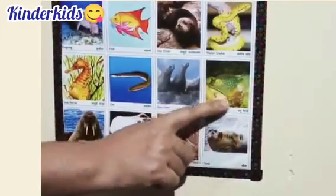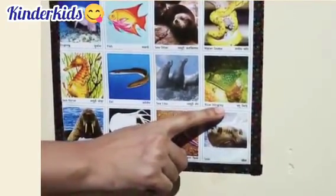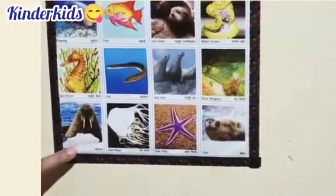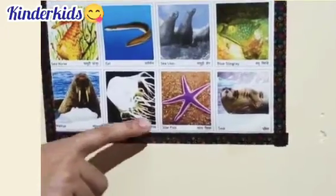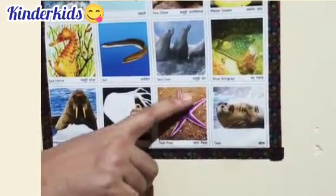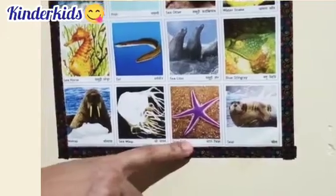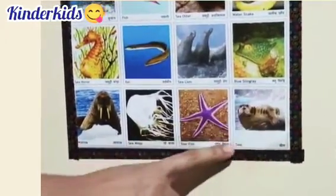Blue stingray. Walrus. Sea wasp. Starfish. Seal.